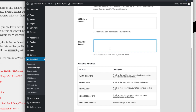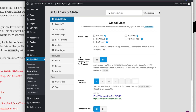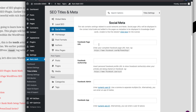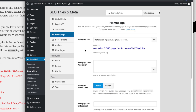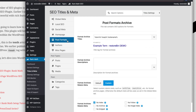Moving on to titles and meta. The wizard covered basics, but here you can configure page by page. I suggest adding at least three or four social media pages including Facebook, Twitter, LinkedIn company pages, Pinterest, Instagram, and your YouTube channel. Next is the homepage — keep the title as is and add a meta description, which helps the search engine identify what your website or blog is about.